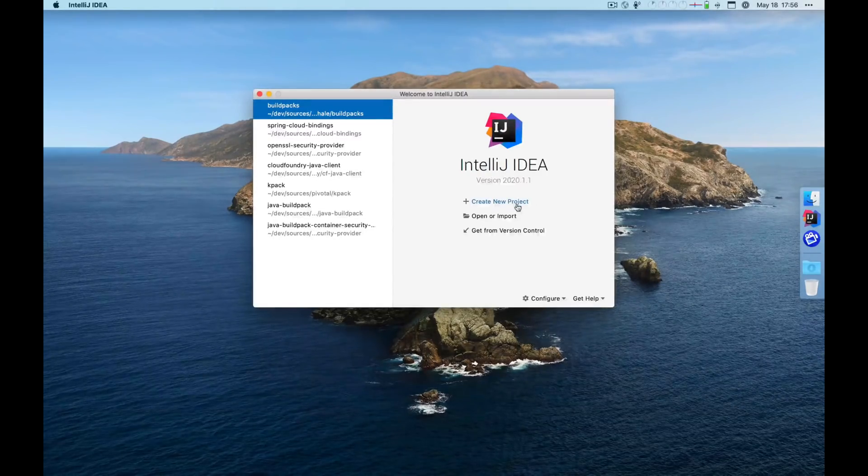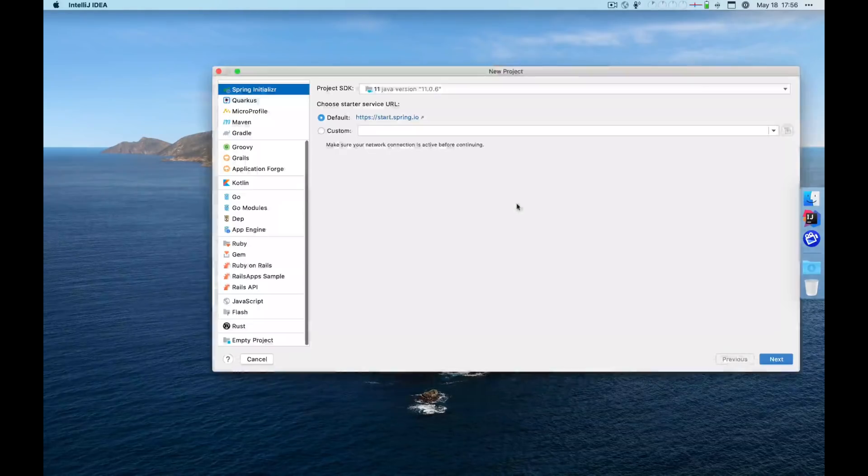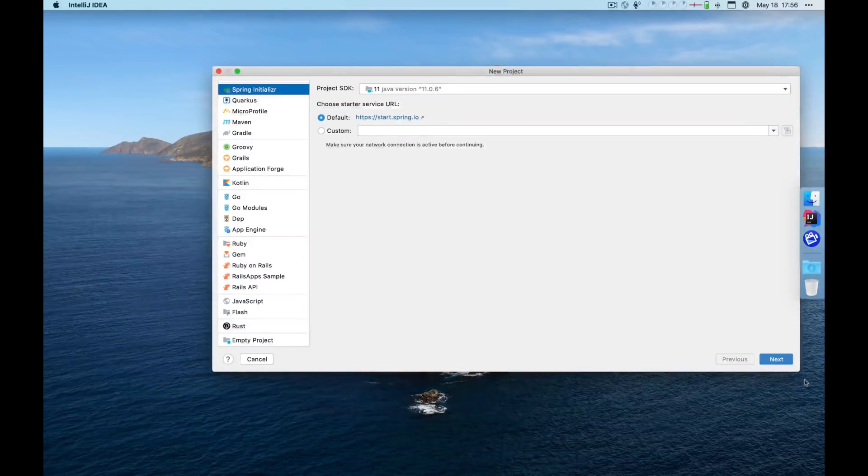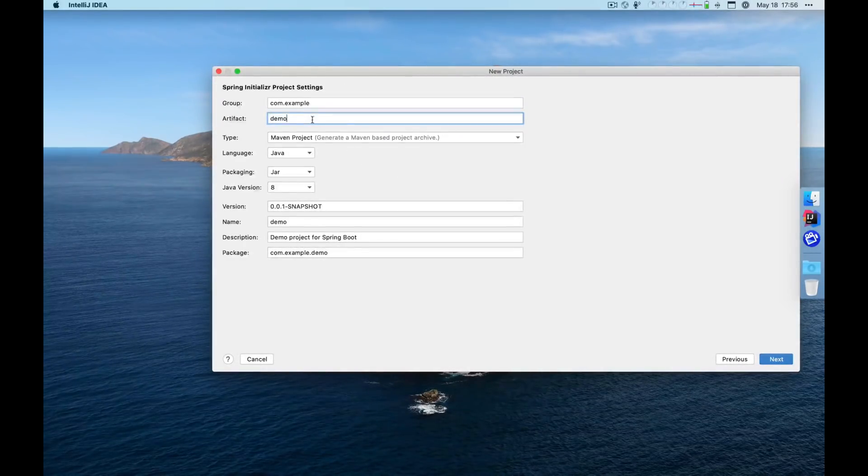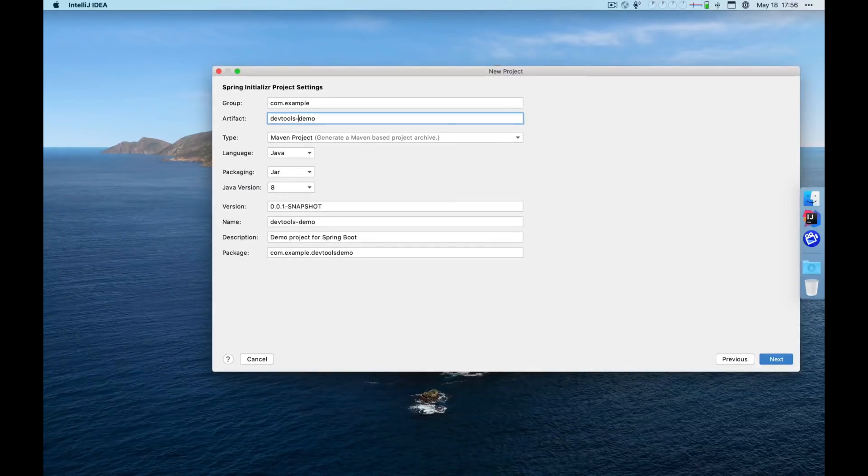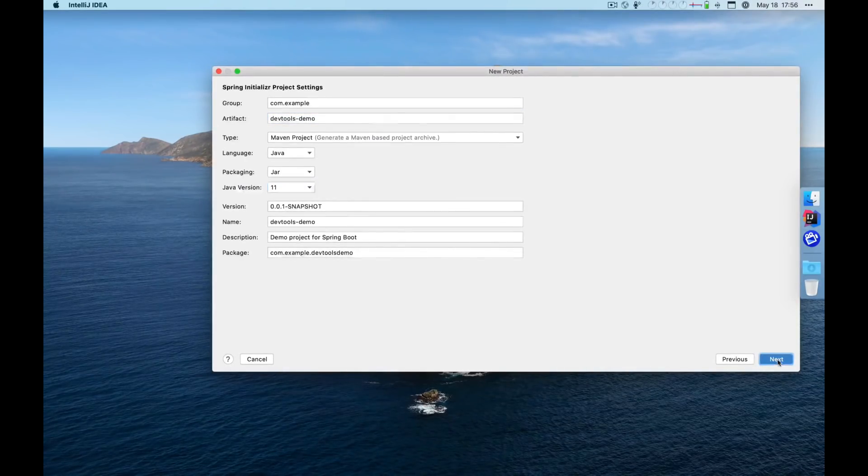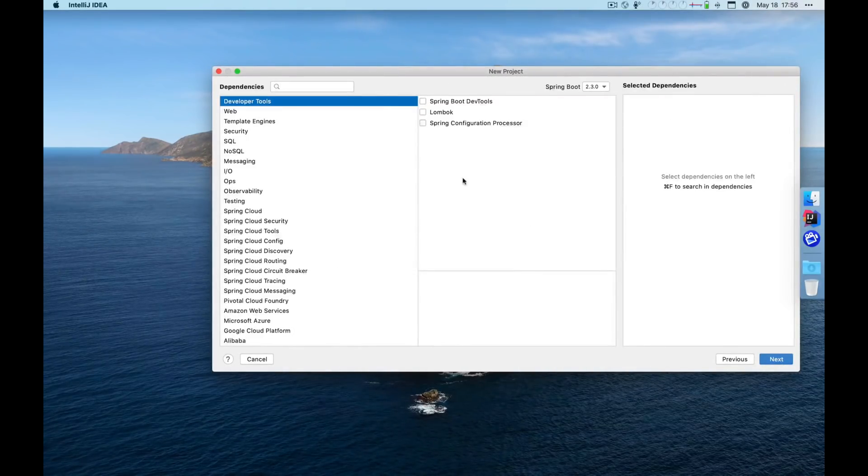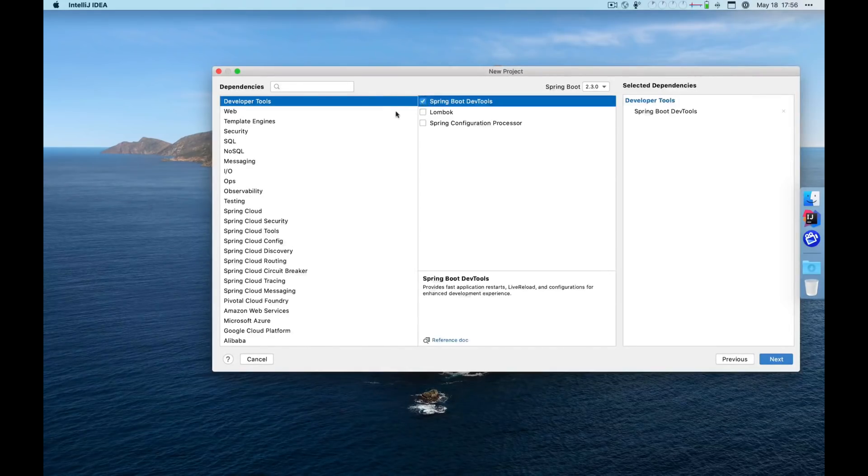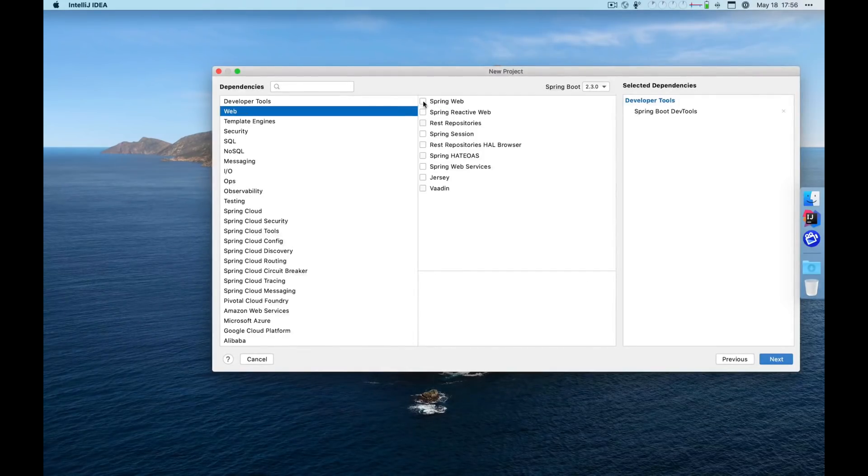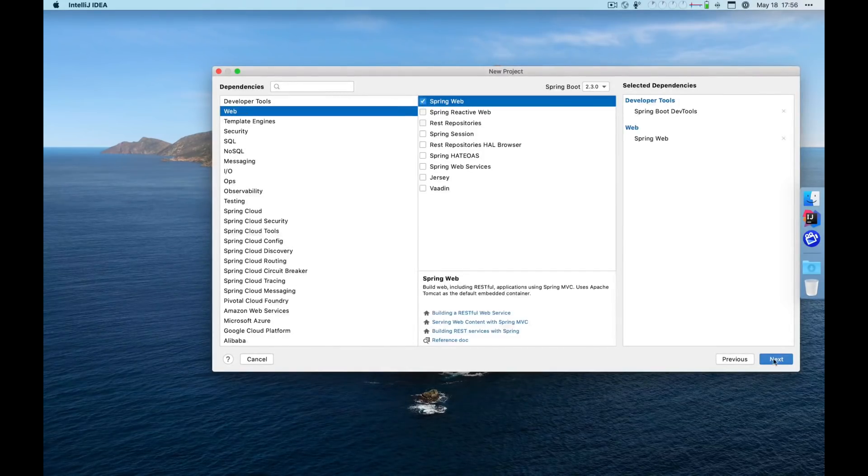To demonstrate this, we're going to start by creating a new project. We're going to add two dependencies to that project. The first is Spring Boot DevTools and the second is Spring Web.